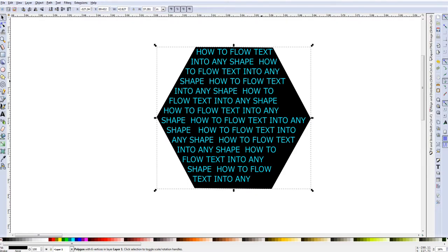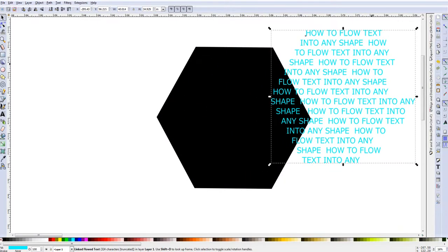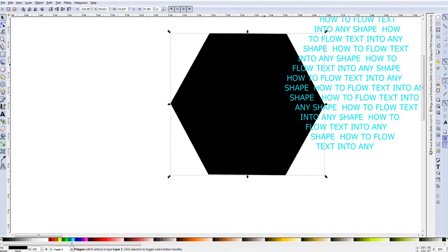Let me do that real quick for you guys, so we will take this and move it off to the side a little bit so we can use that same text. Now what I like to do is,